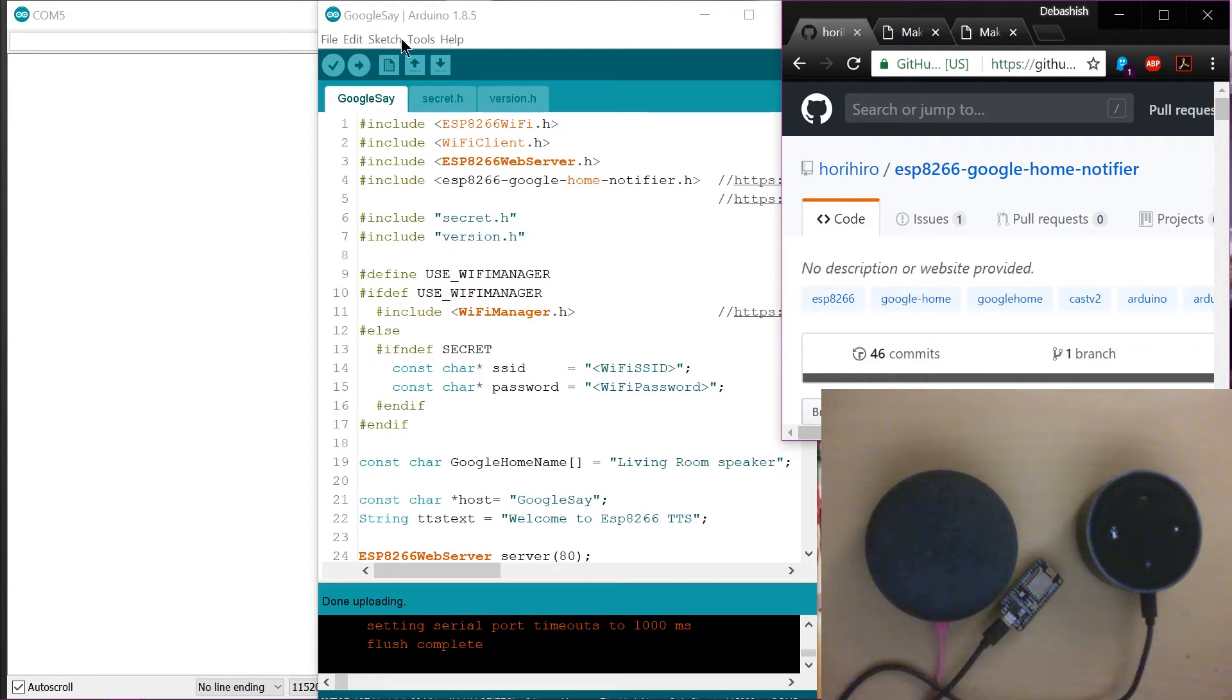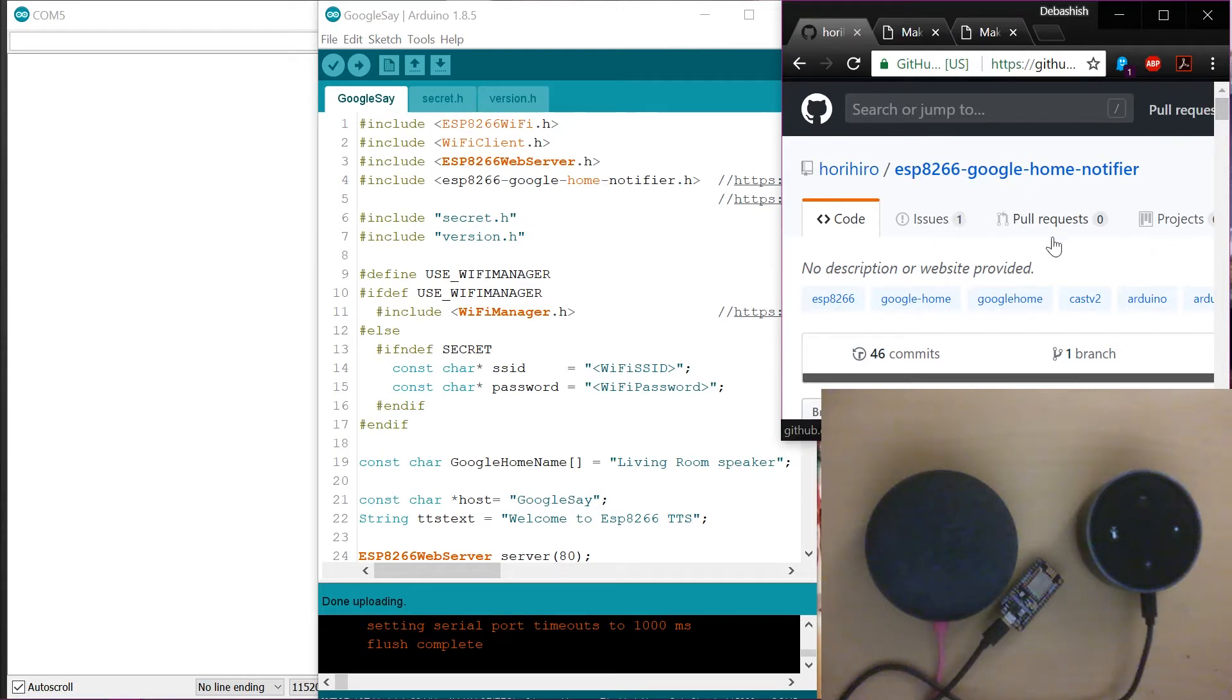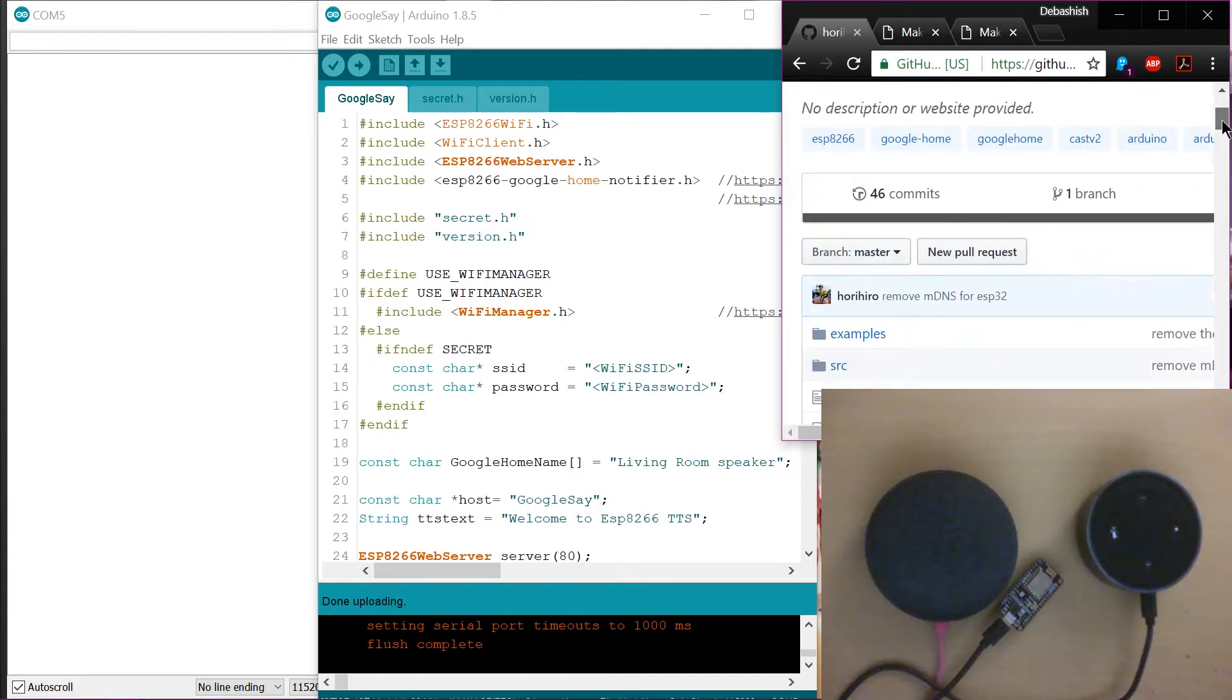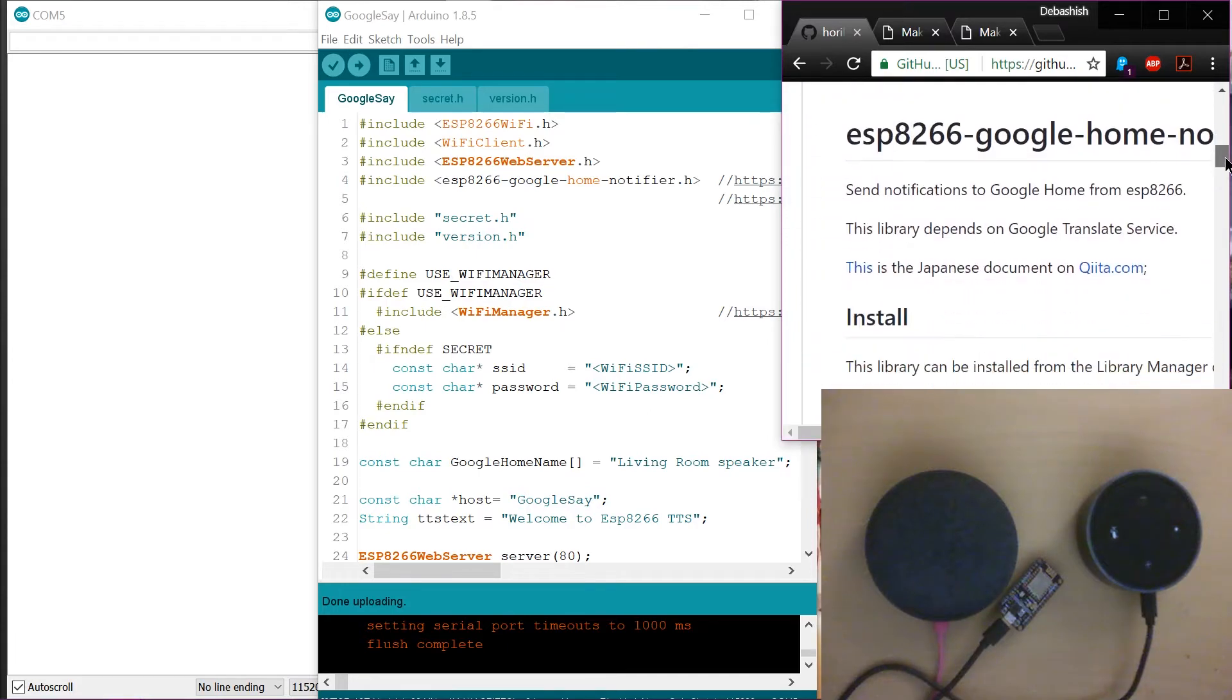You can install this particular library by going to Sketch, Libraries, and Add Libraries. And you can search for Google and install this particular library and install the Google TTS library.